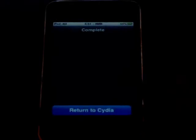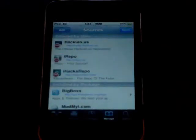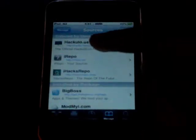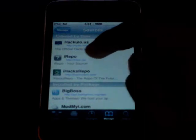Press Add Source. Press Done, and then tap iRepo.